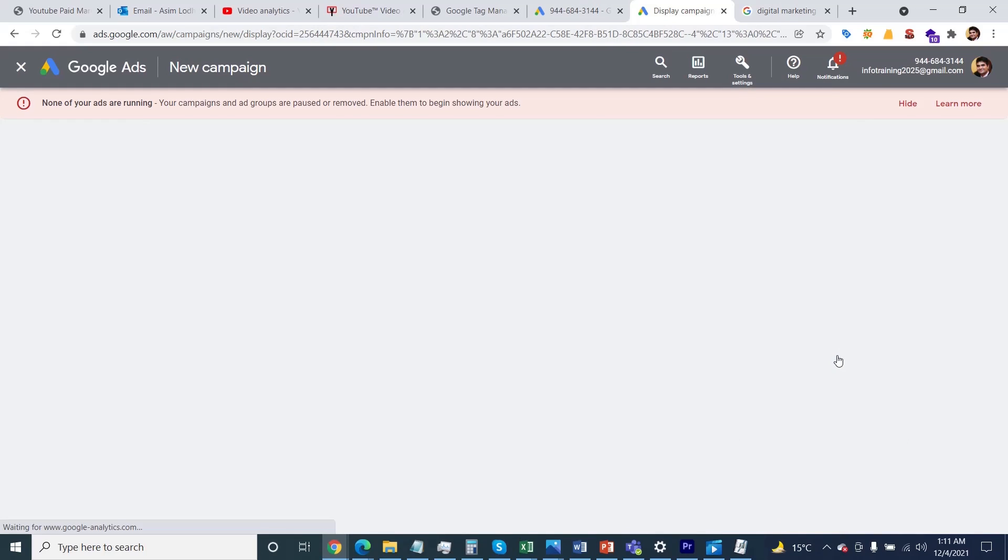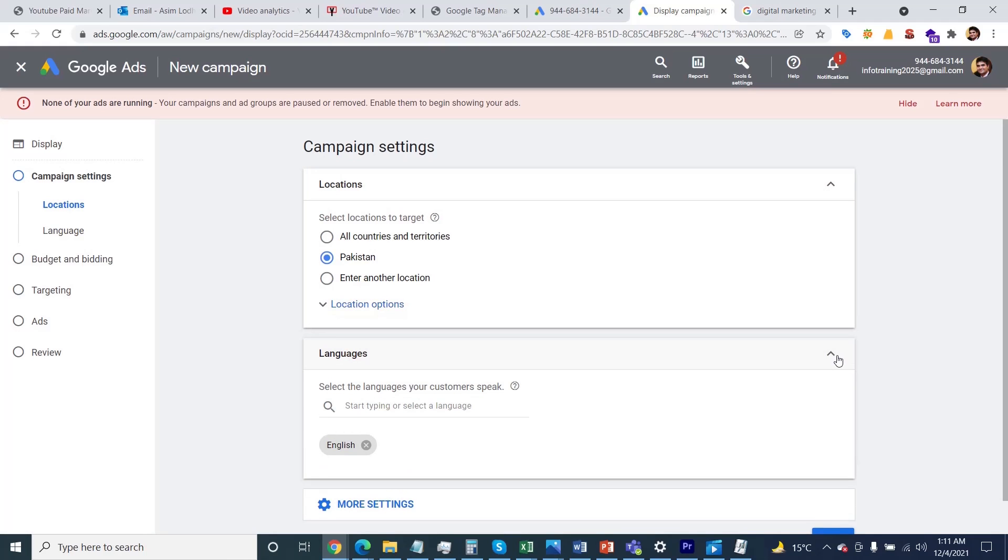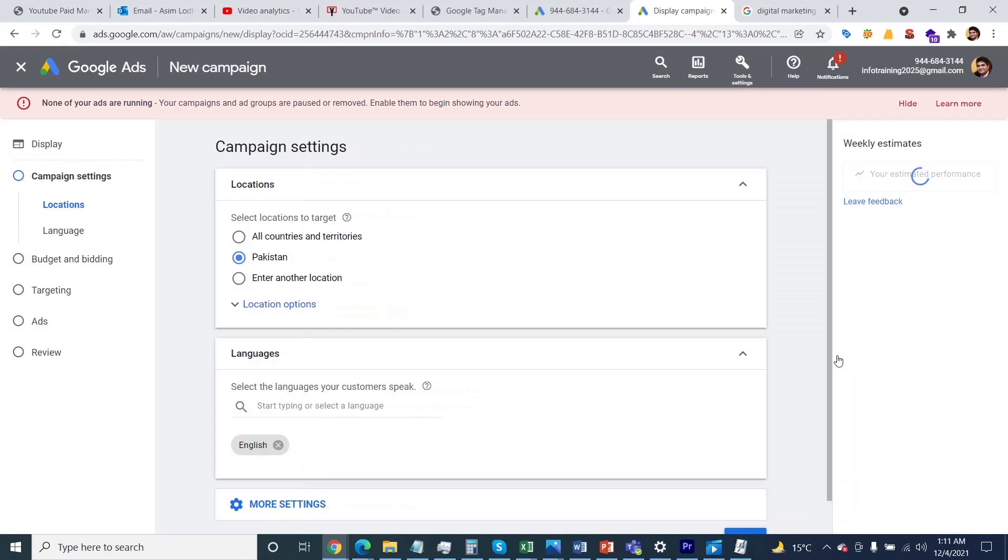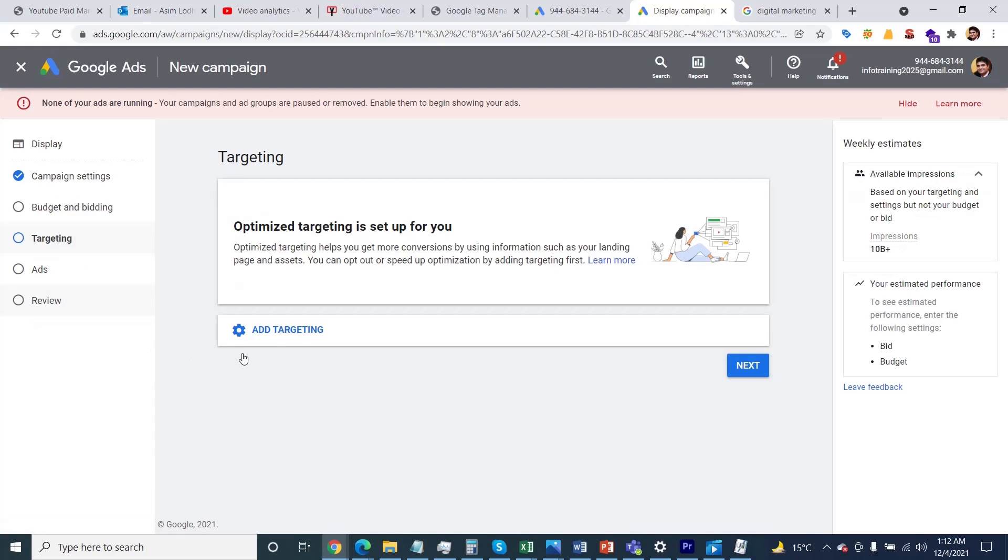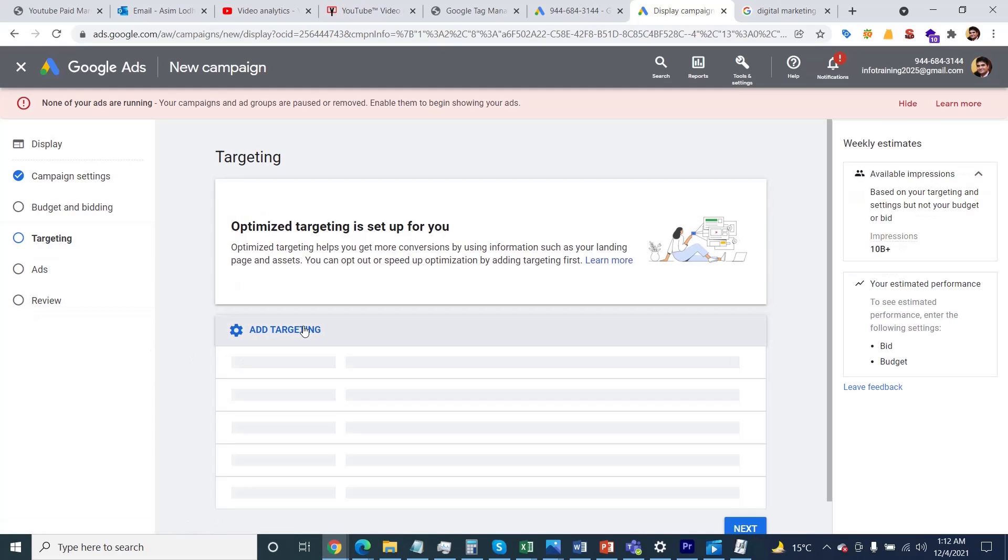I'm not showing you the whole process from scratch to advanced, just navigating directly to the targeting section. Under the targeting heading, you'll find targeting options.